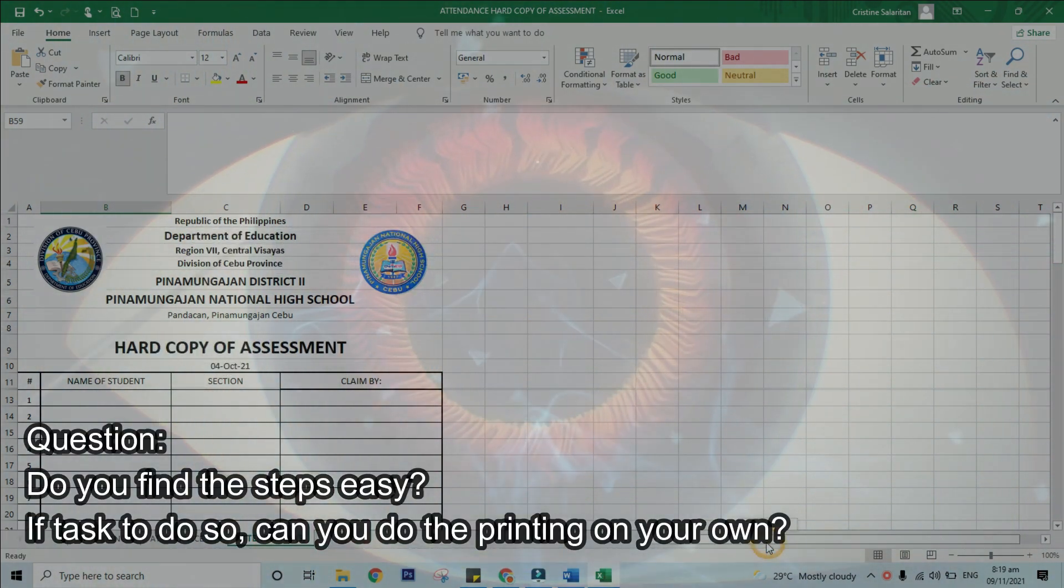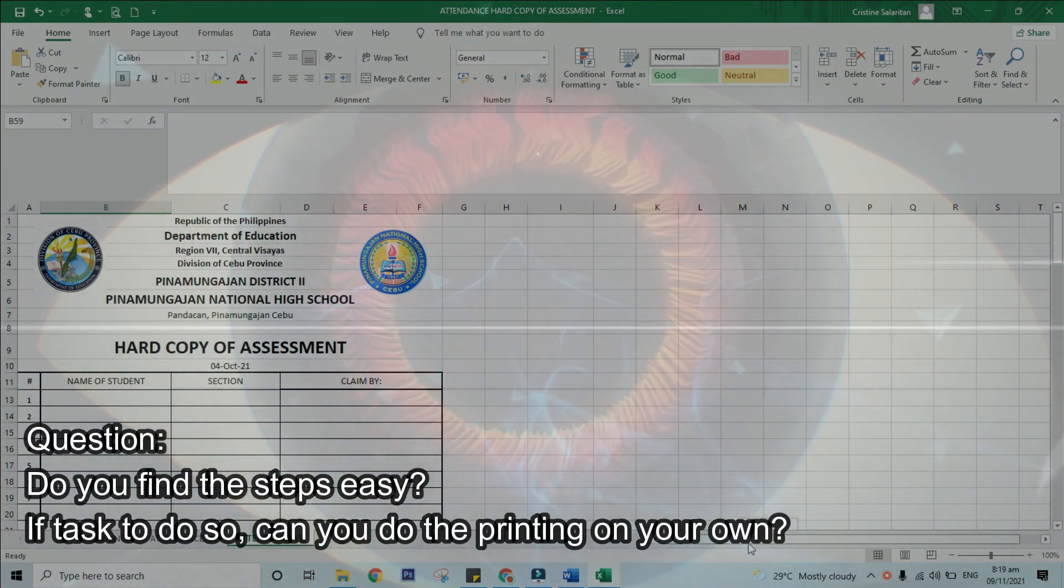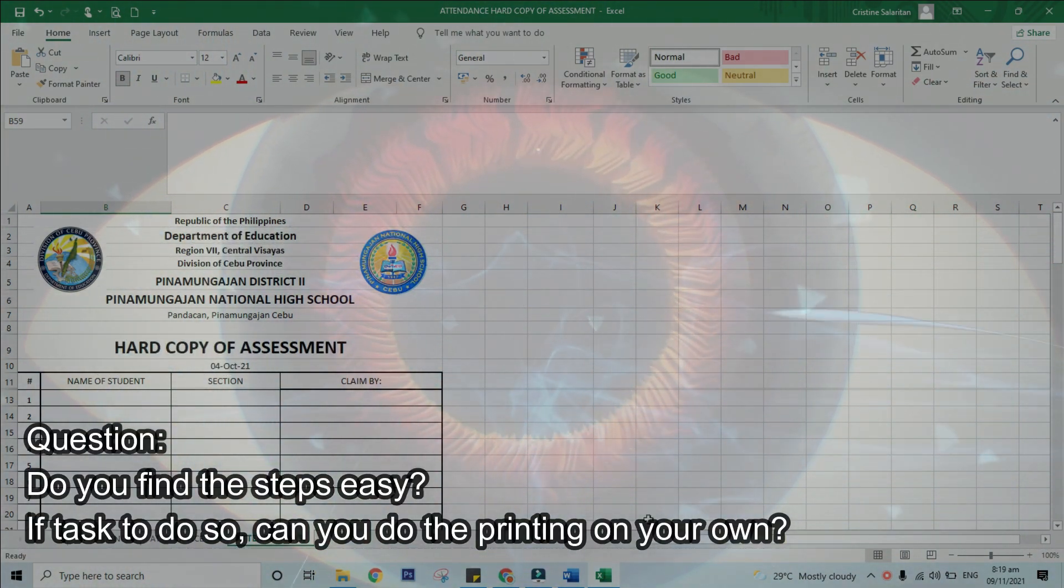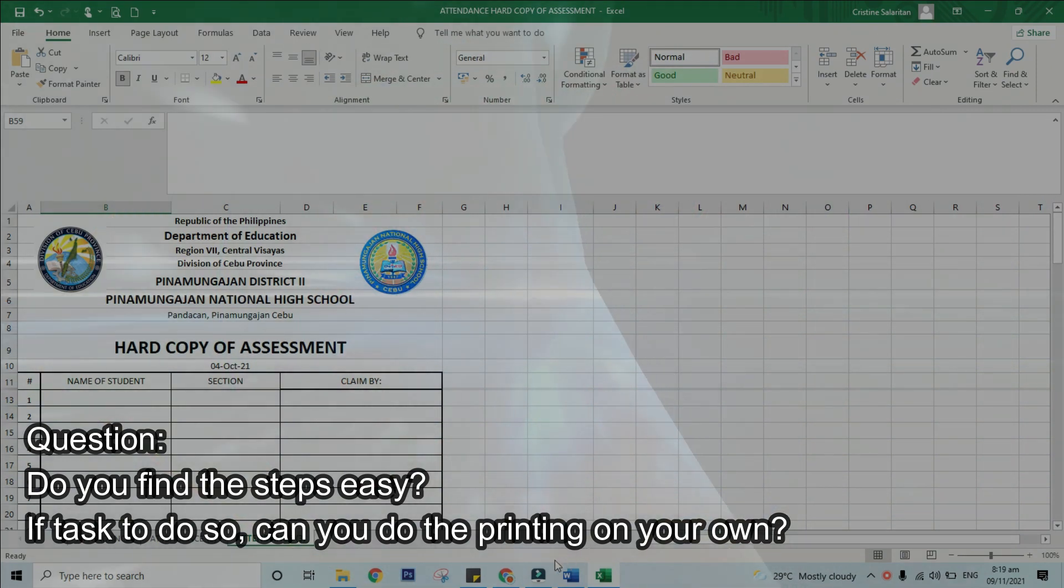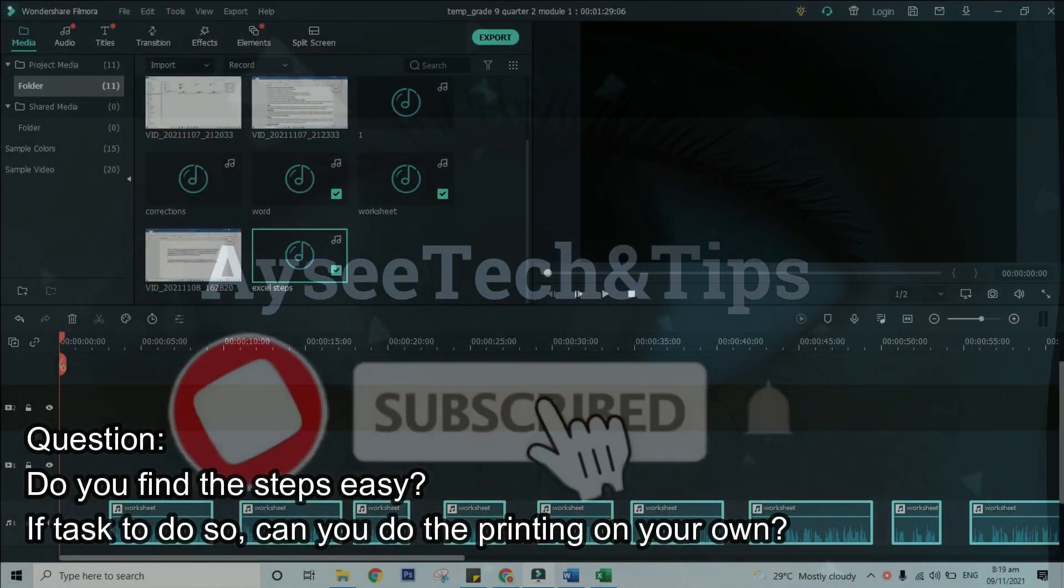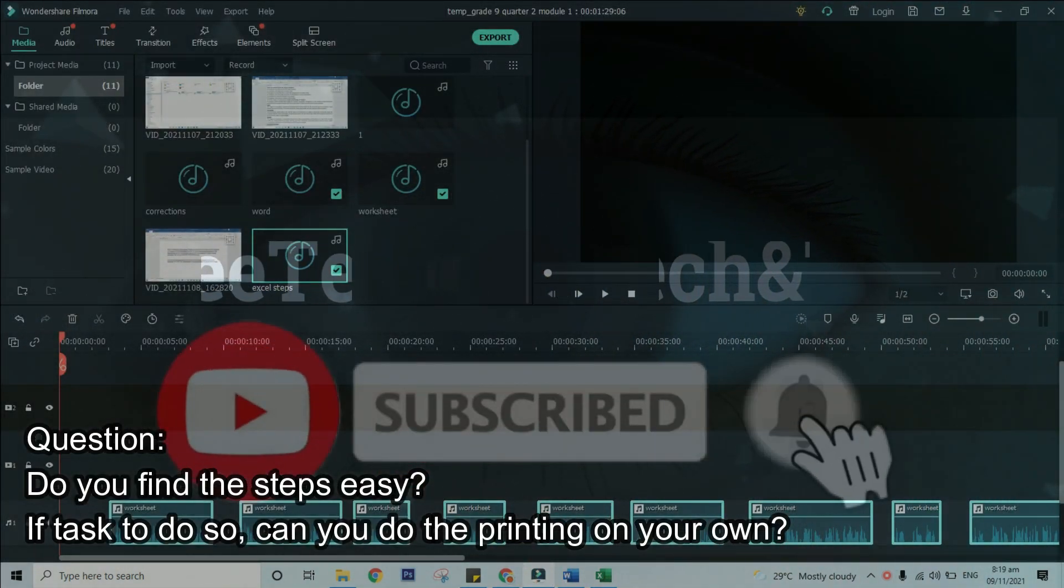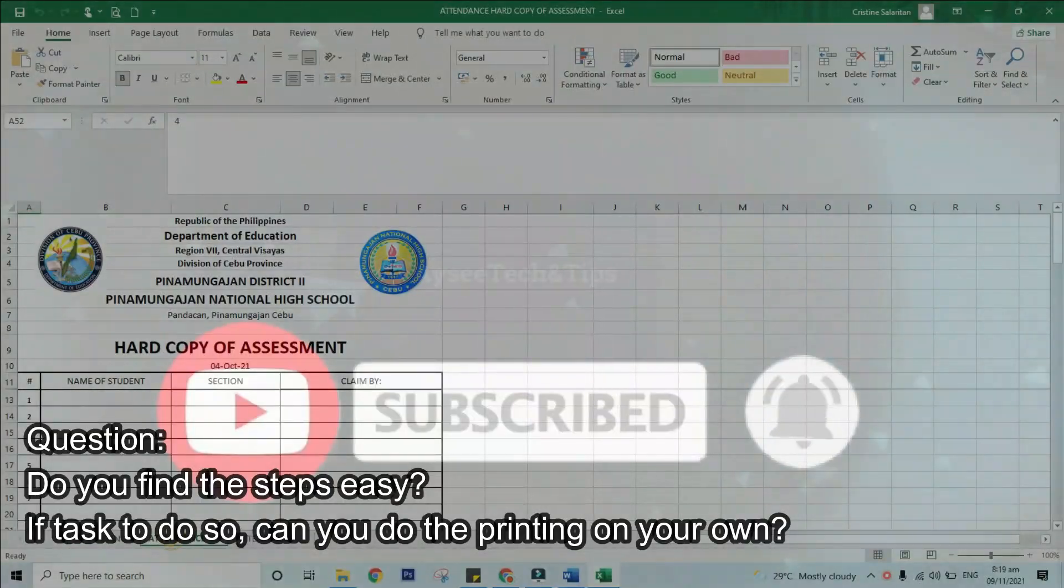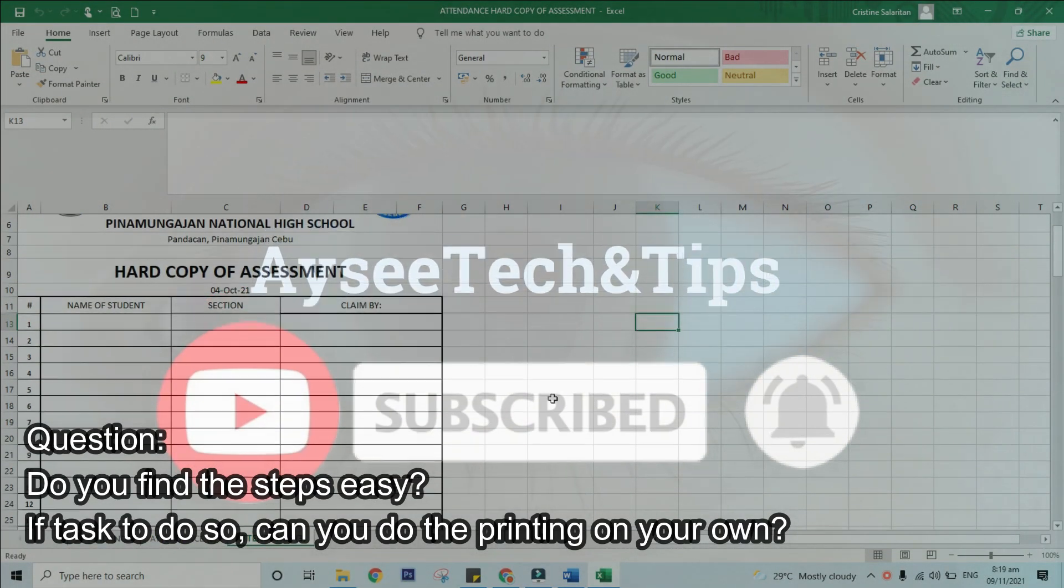Please sign in to your Gmail accounts and comment your answers below. I hope it helps. Please don't forget to like and subscribe to IceTech&Tips channel for more video uploads. Bye.